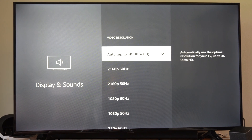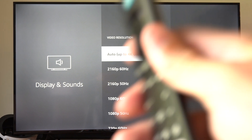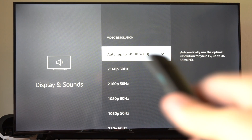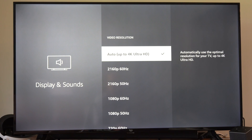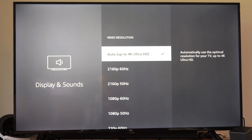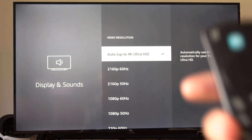Hey everyone, this is Tim from UR6TAC. Today in this video I'm going to use my remote to change the resolution on my Amazon Fire Stick. So maybe it's a black screen or something like that — you could try this method.